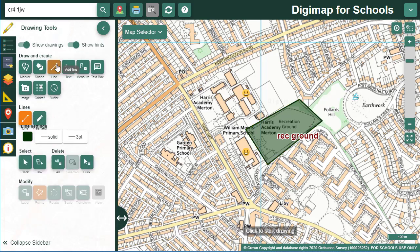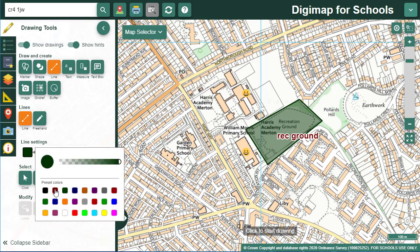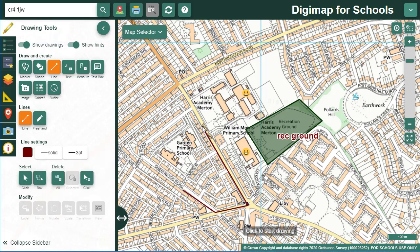There are two line options: a standard line and a freehand line. With the standard line option, you click at each point of the line. Let's draw a route from a house to school — choose your style options, then click where you want to start, then click at each point along the line, double clicking to finish.